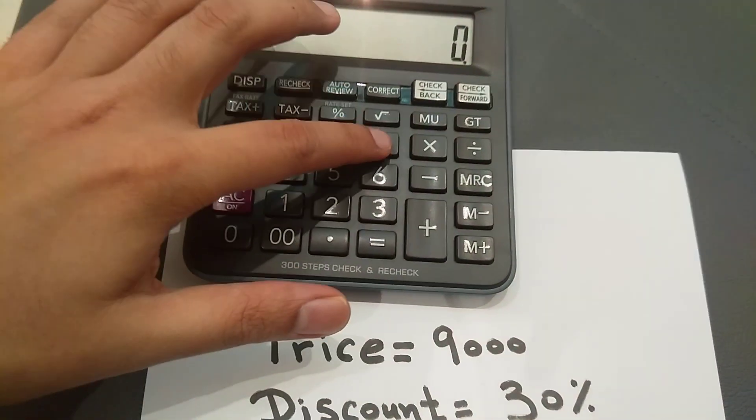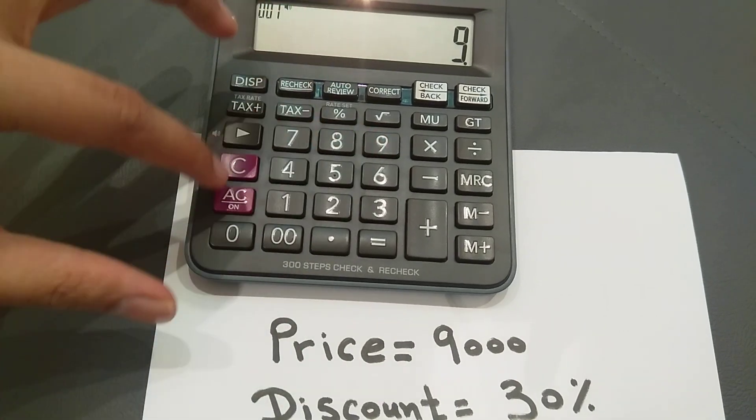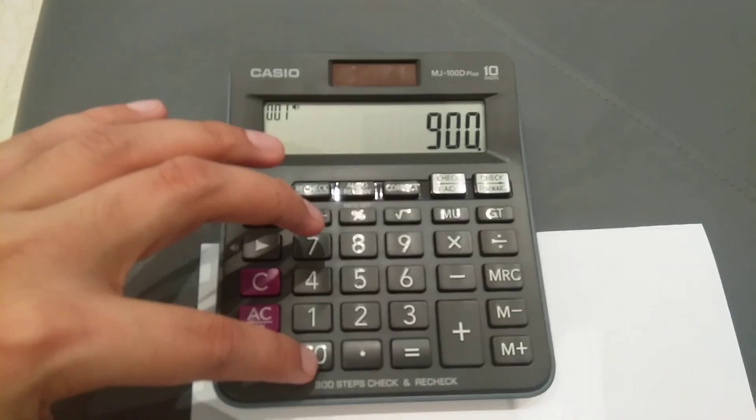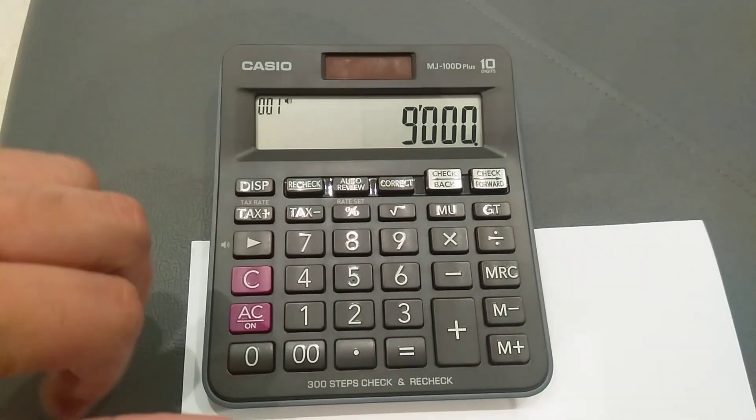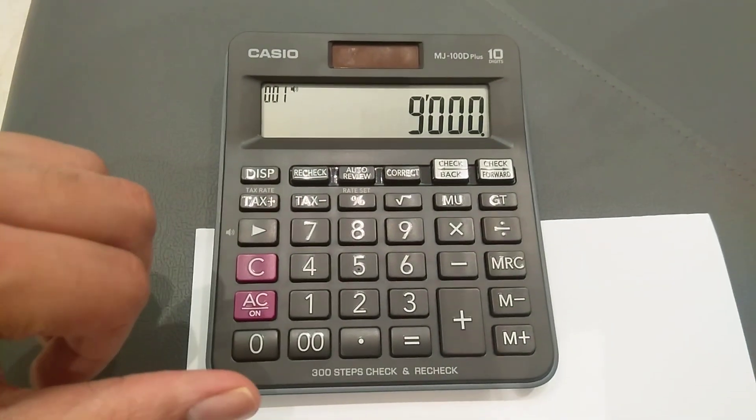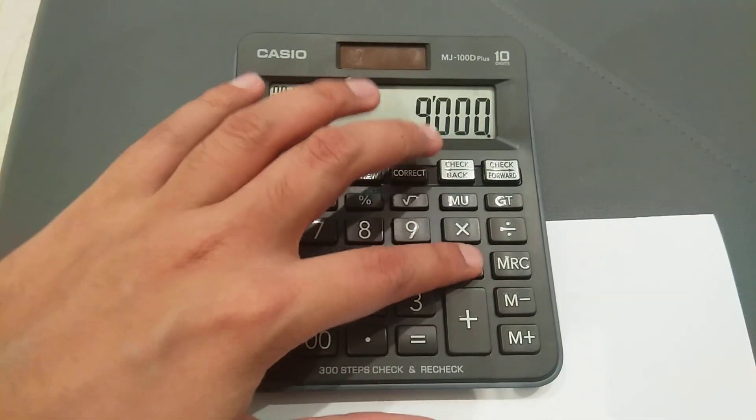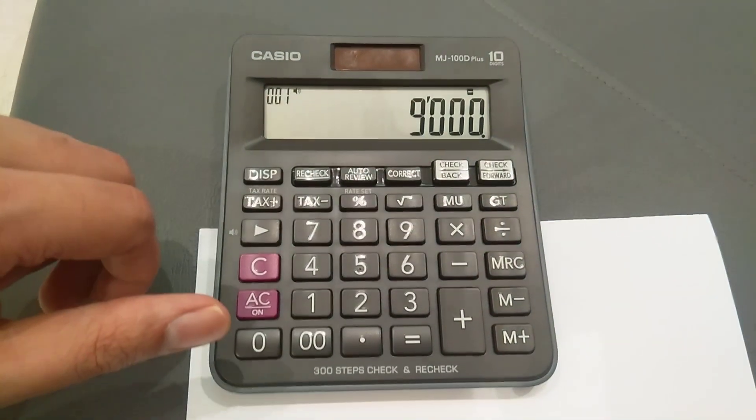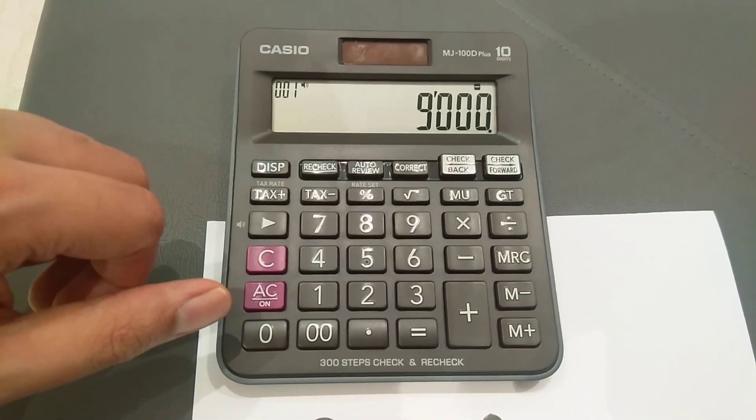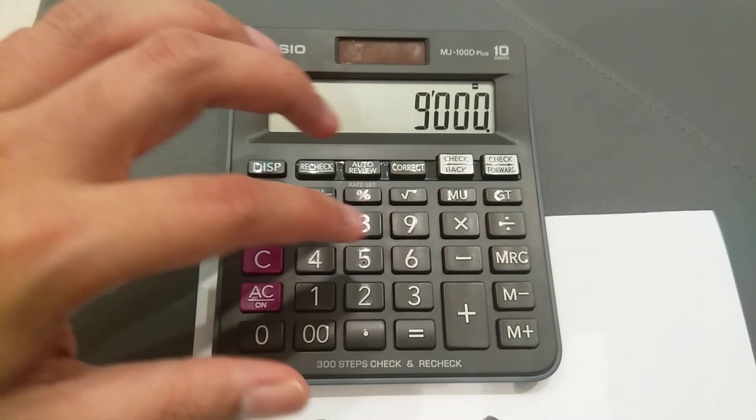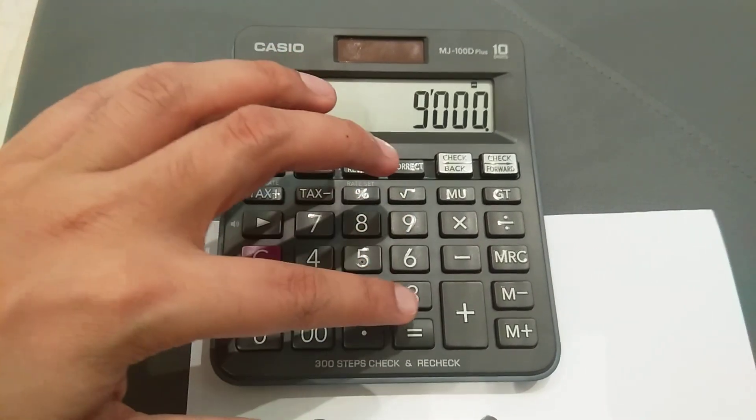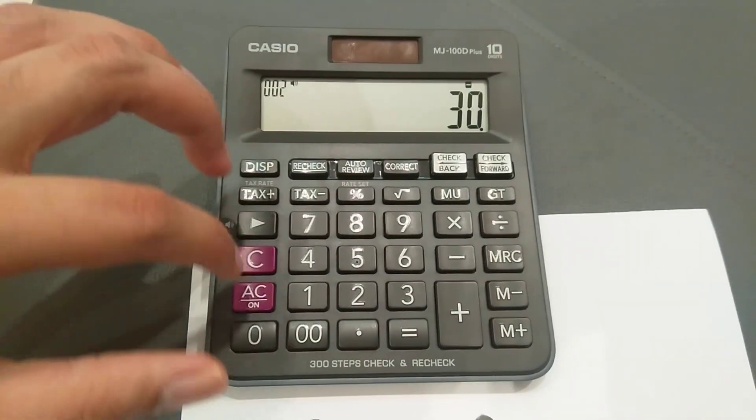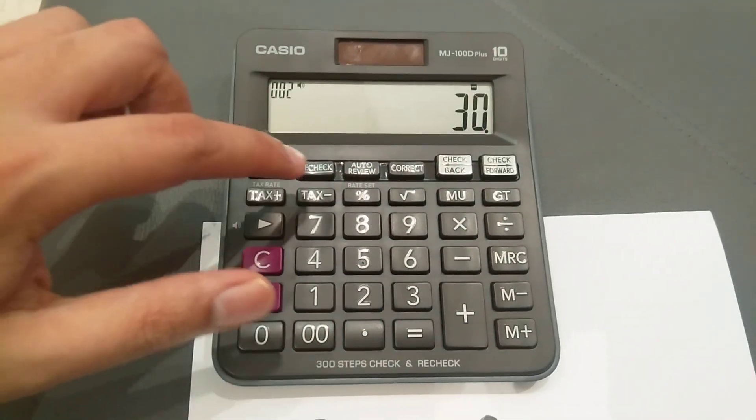You have to press 9,000, and then press the minus button. As he said he'll give you 30% off, you have to enter minus 30 and then simply press this percentage button.